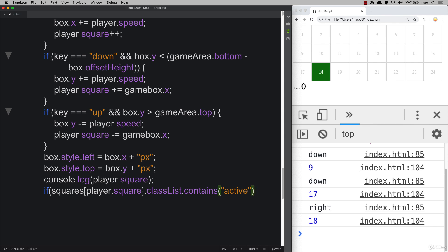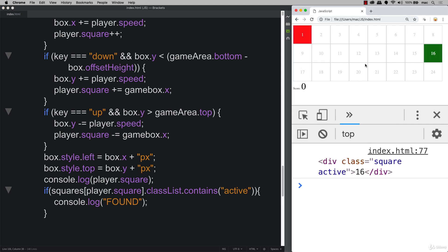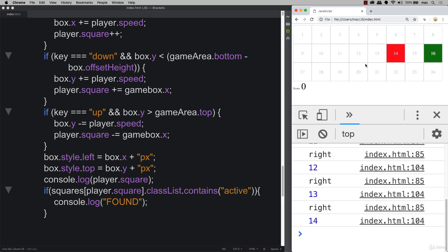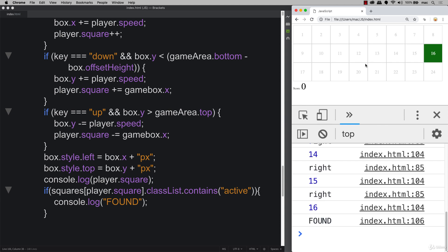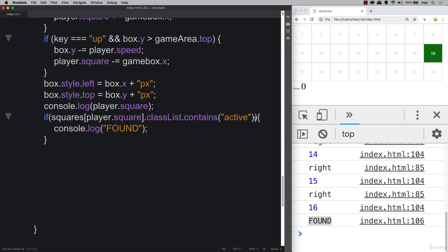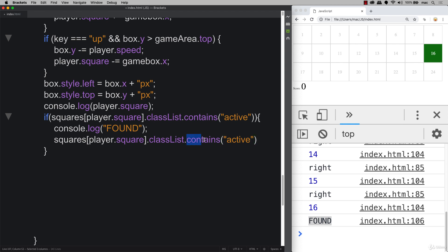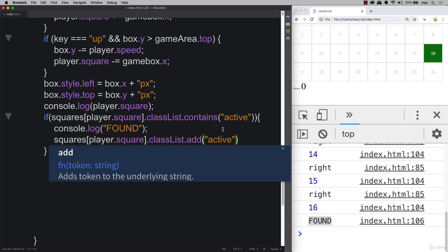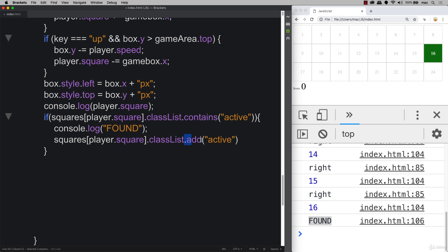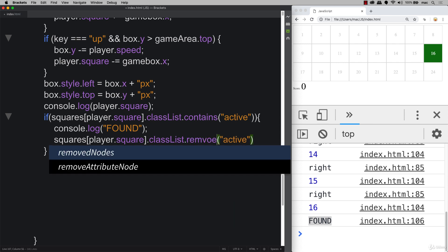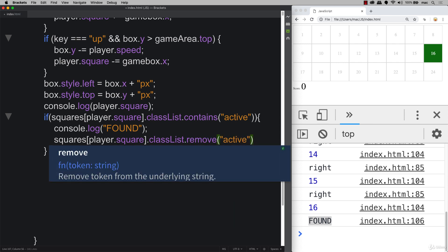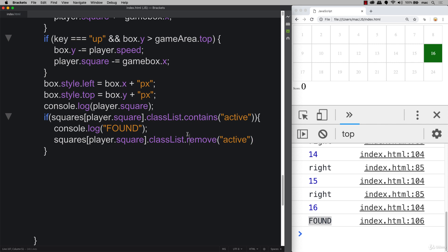If it does, then we want to run a block of code — console log 'found' for now. So now whenever I move over the square, you can see that we're outputting the right value and we know it's been found. Once you've confirmed that's working, we can select that same element. We could shorten it within a variable, and instead of contains we're going to do remove, so we're removing that class of active once we find it.